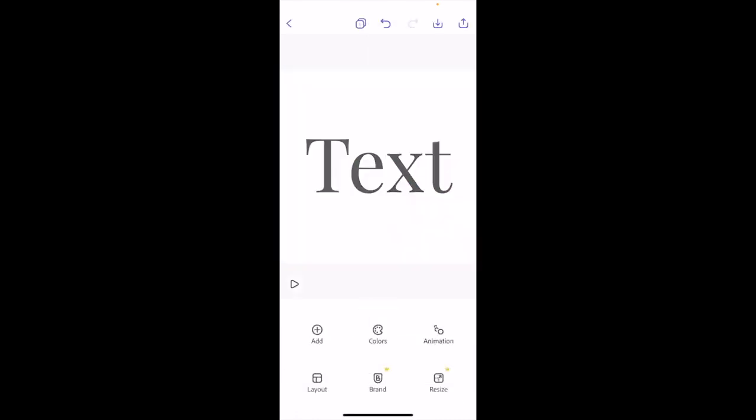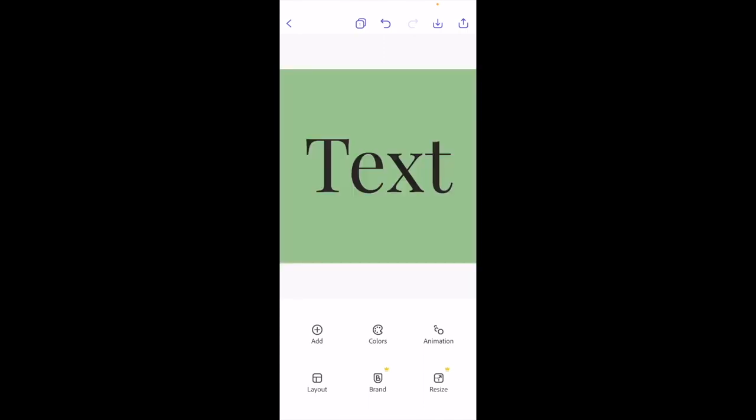Go ahead and press play. And there you go — I have now added some animation to text here in Adobe Express on the Adobe Express mobile app. I hope this video helps.